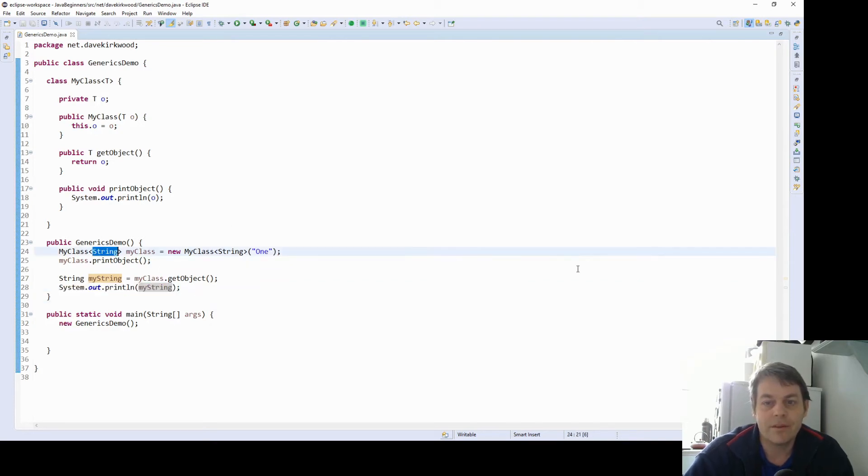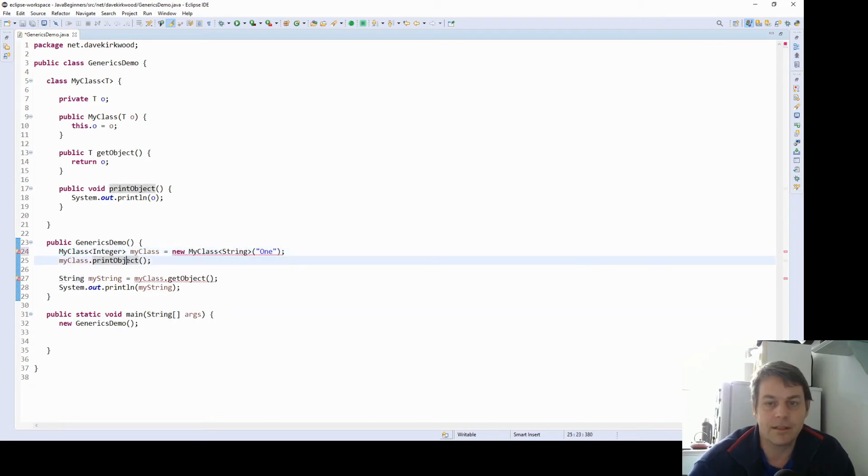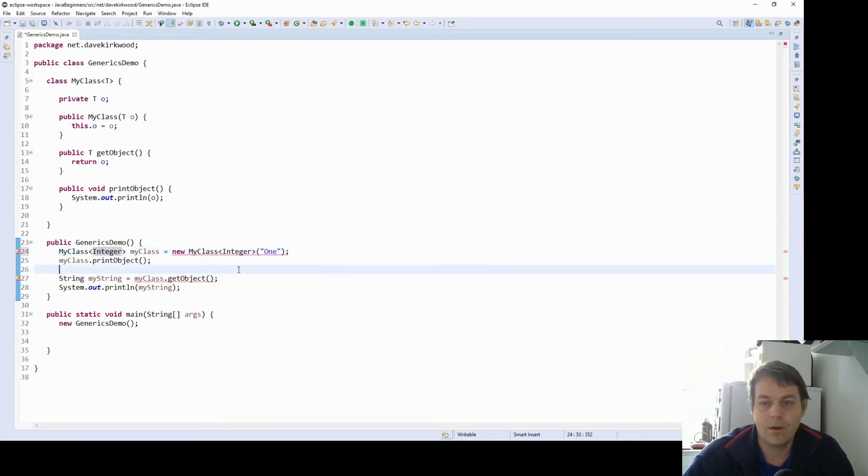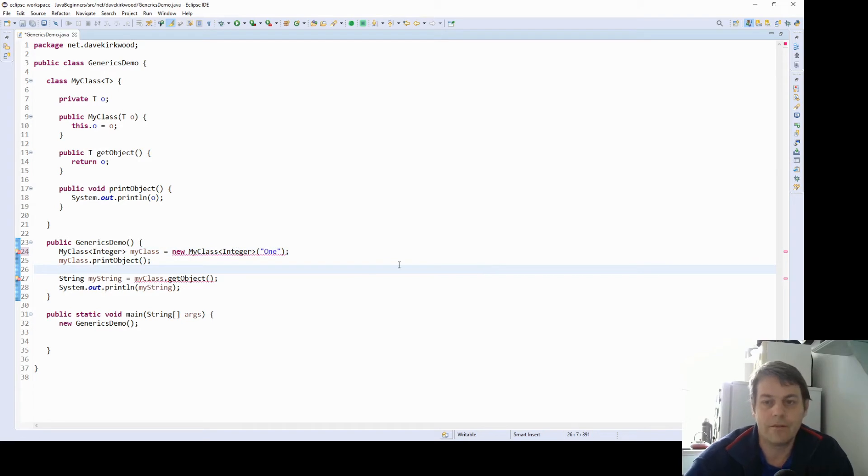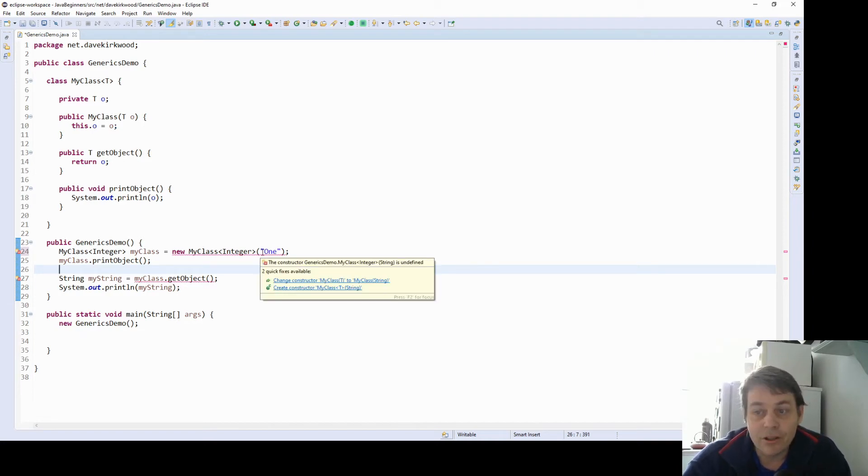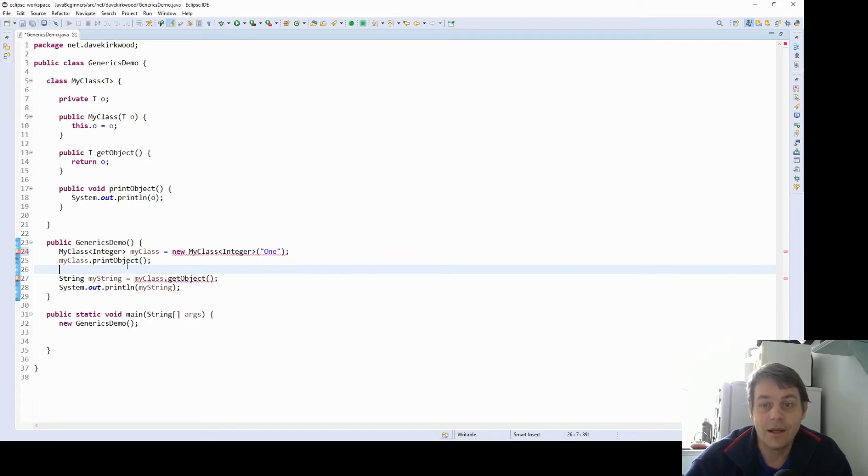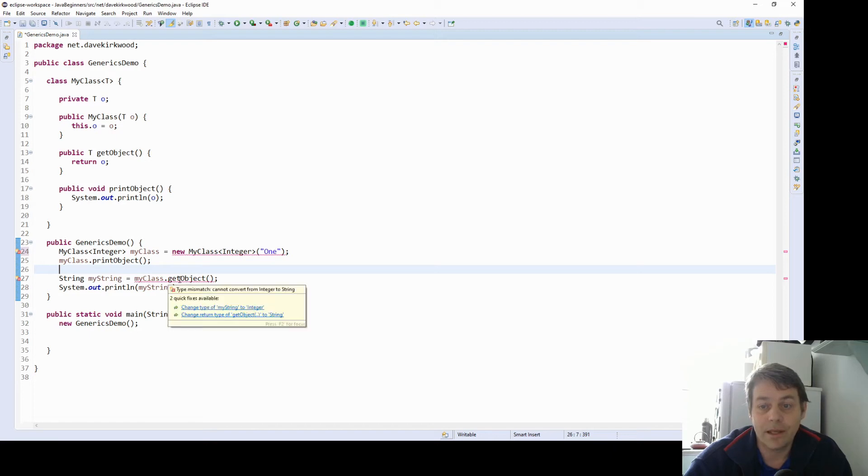Now if I was to say that this my class took integer objects, we're going to have a few problems. Firstly, the problem is in the constructor, and the problem is the constructor for that class with a string is undefined because it needs to take an integer now. And also the problem here, we can't convert from the integer coming out of this class to the string.